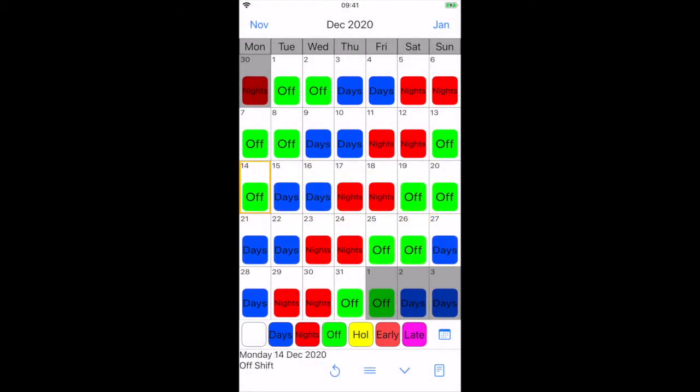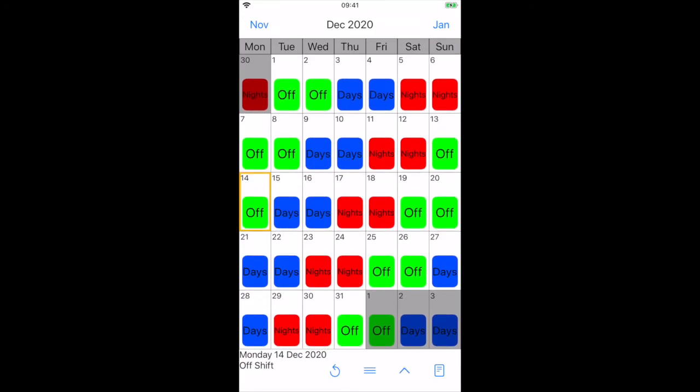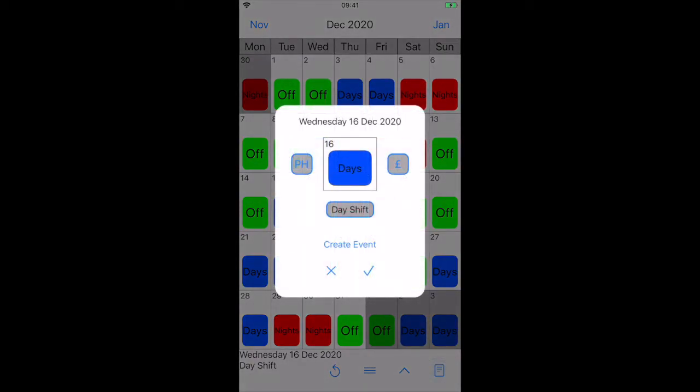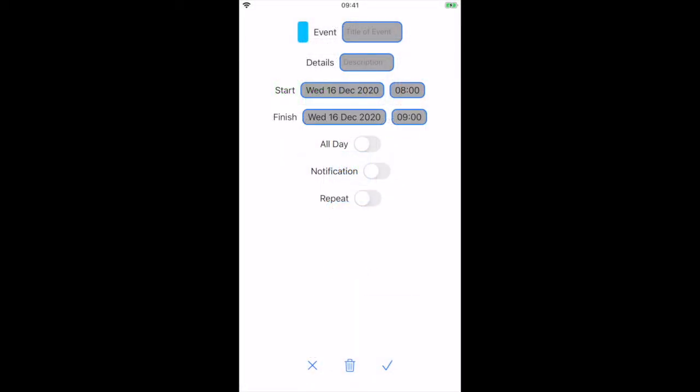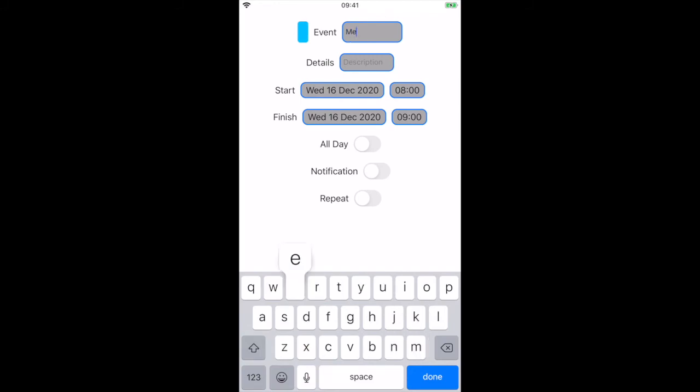We can also add events to the calendar. Select the required date and press the details button. Press create event. Here we can enter the event details such as the title, description, and start and finish times.